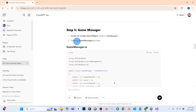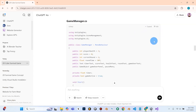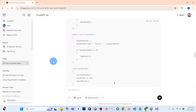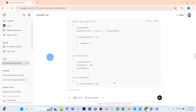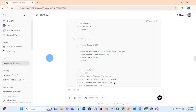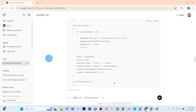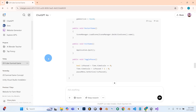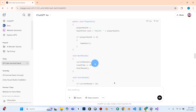What we can do next is create a Game Manager script. I'm going to copy this — you can go ahead and pause and copy. If you're using your own code that ChatGPT is generating from your own prompts, you can just hit copy like I'm doing here.